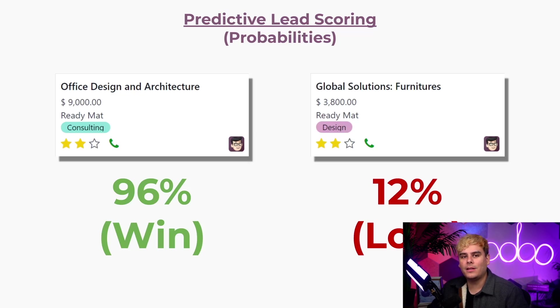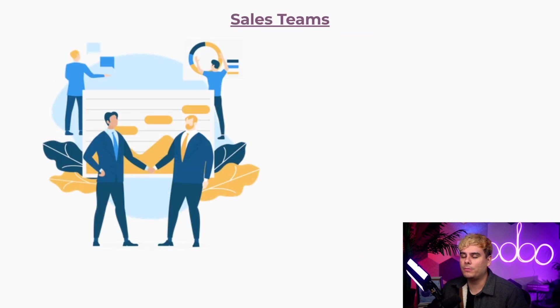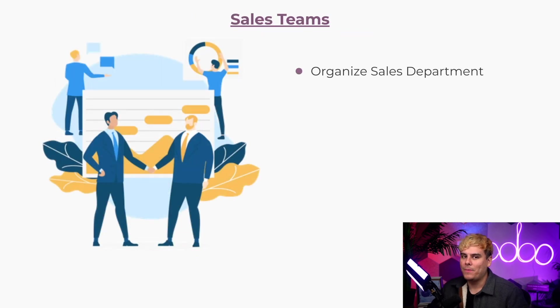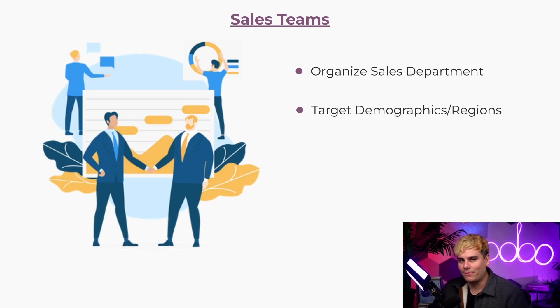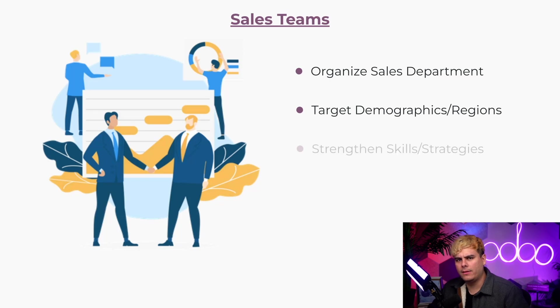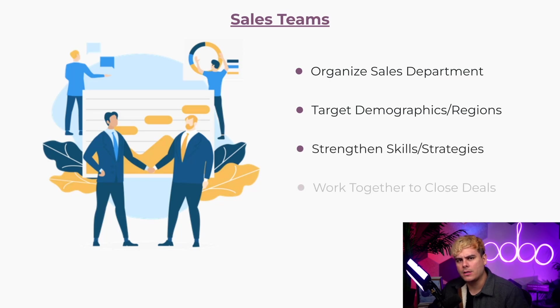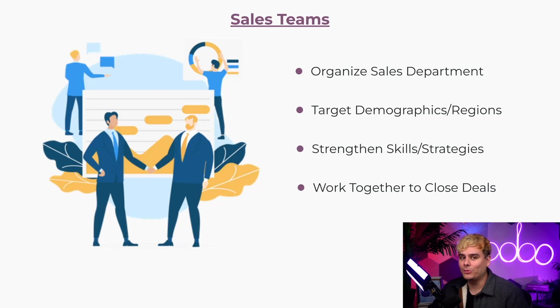When salespeople are designated into specific teams, the entire sales department becomes far more organized. Companies are able to focus on specific target demographics and regions, strengthen their skills and sales strategies, and it allows salespeople to work together to close deals.